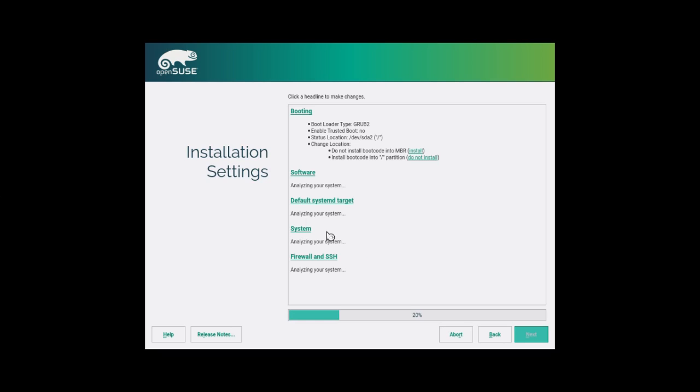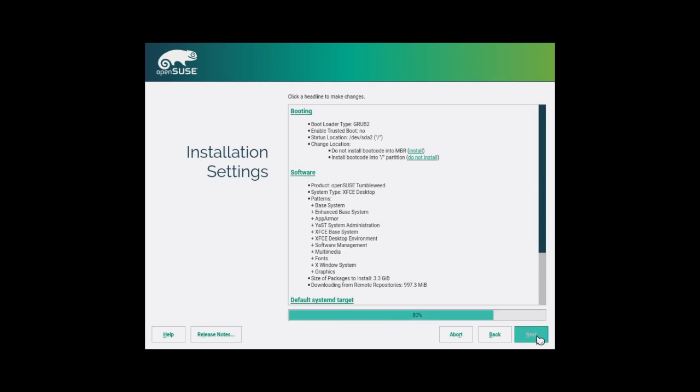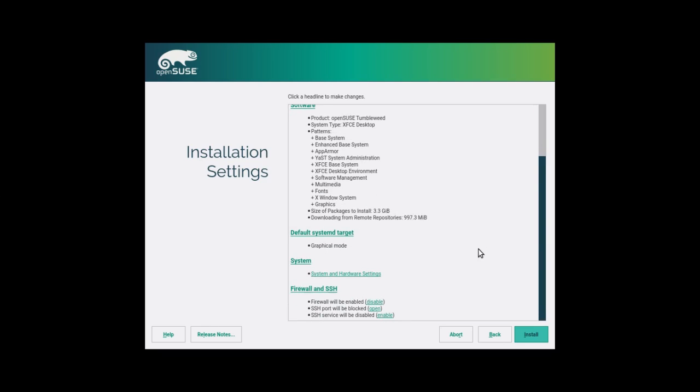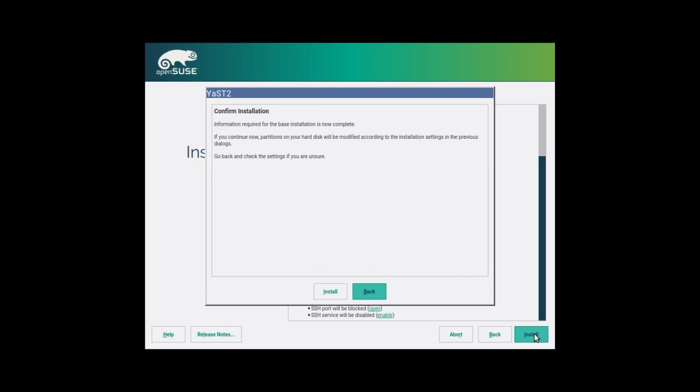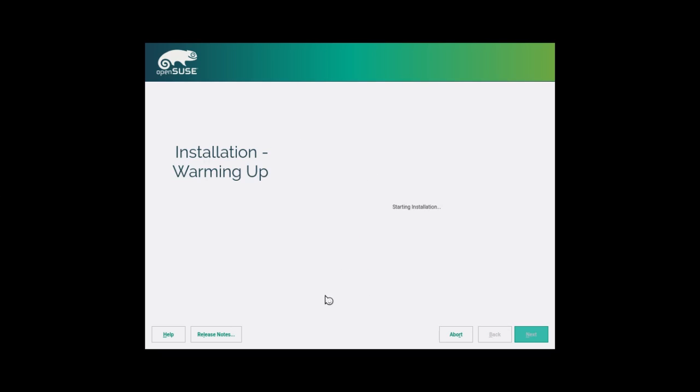It will give us our installation settings that we picked out. This is the opportunity we have to go back and look over everything at this point. Once we're done, we'll press the install button, and then we are at the point of no return. Confirm installation, and we are off to the races.